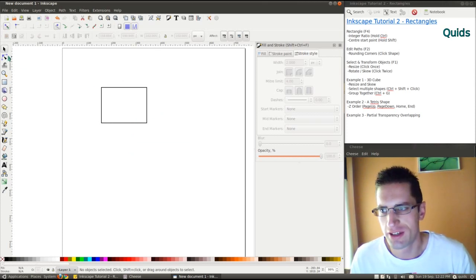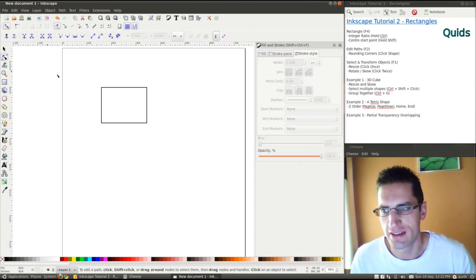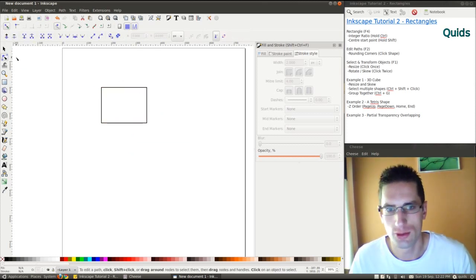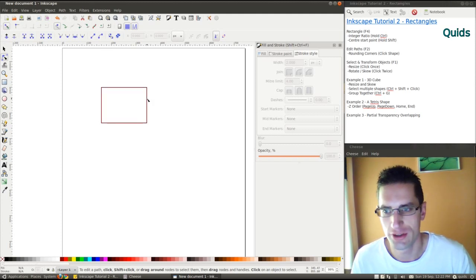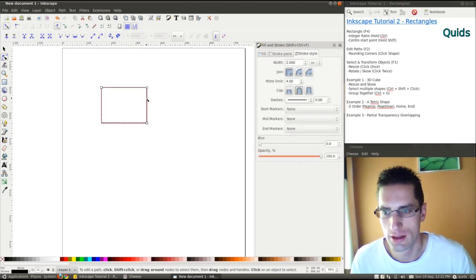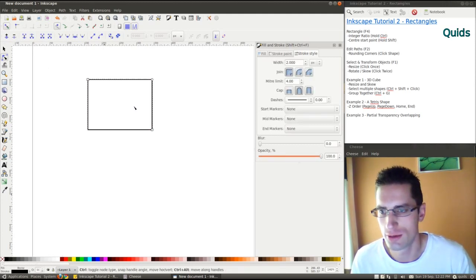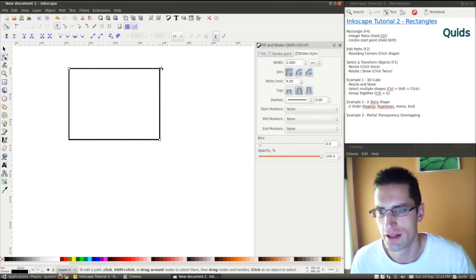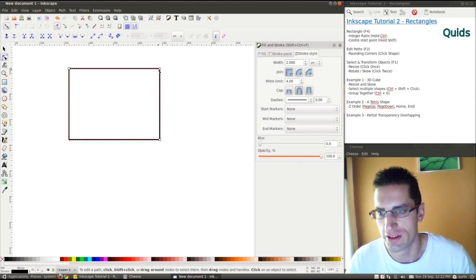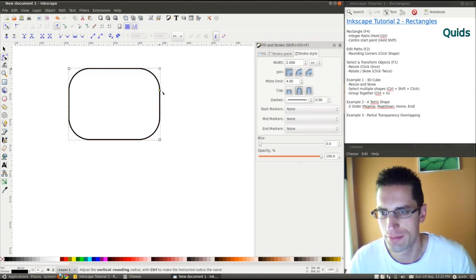Now I'll take a look at the editing paths. Choose that tool, also F2, click the rectangle, zoom in, and you get these handle points in the corner. To move them, you get a rounded rectangle.